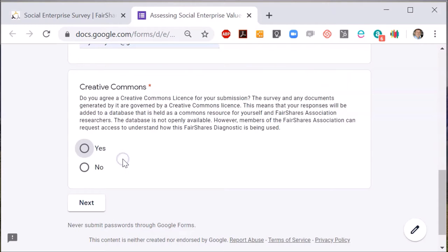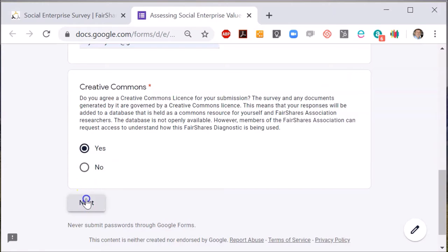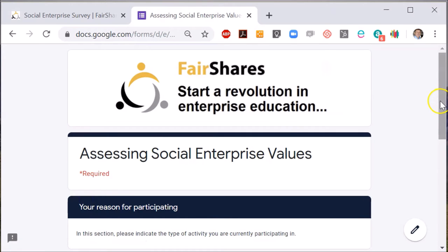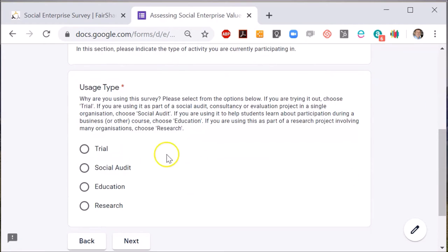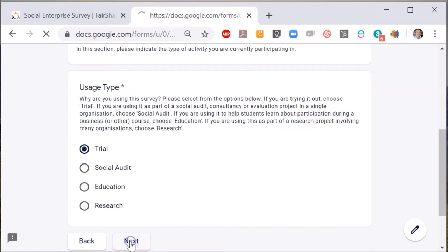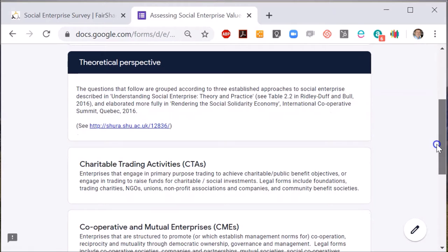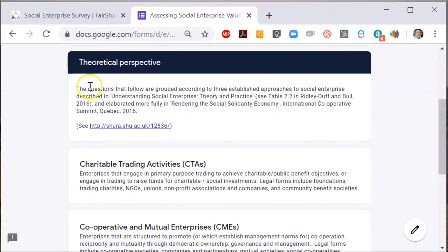I'm going to choose 'Trial,' which is good for teaching purposes as it bypasses the pages that collect biographical information. The first thing I see is a page about theoretical perspectives on social enterprise, which is used to structure the survey.